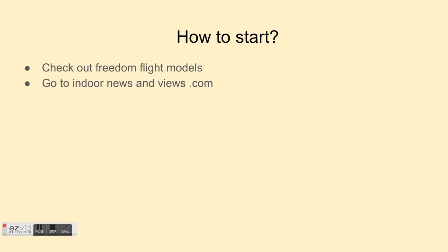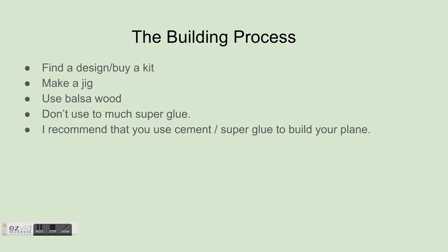But the trick is building it. You're going to have to have good designs and stuff, or good jigs to make your plane design. So the building process: find a design and build a kit, or build a kit, make a jig.